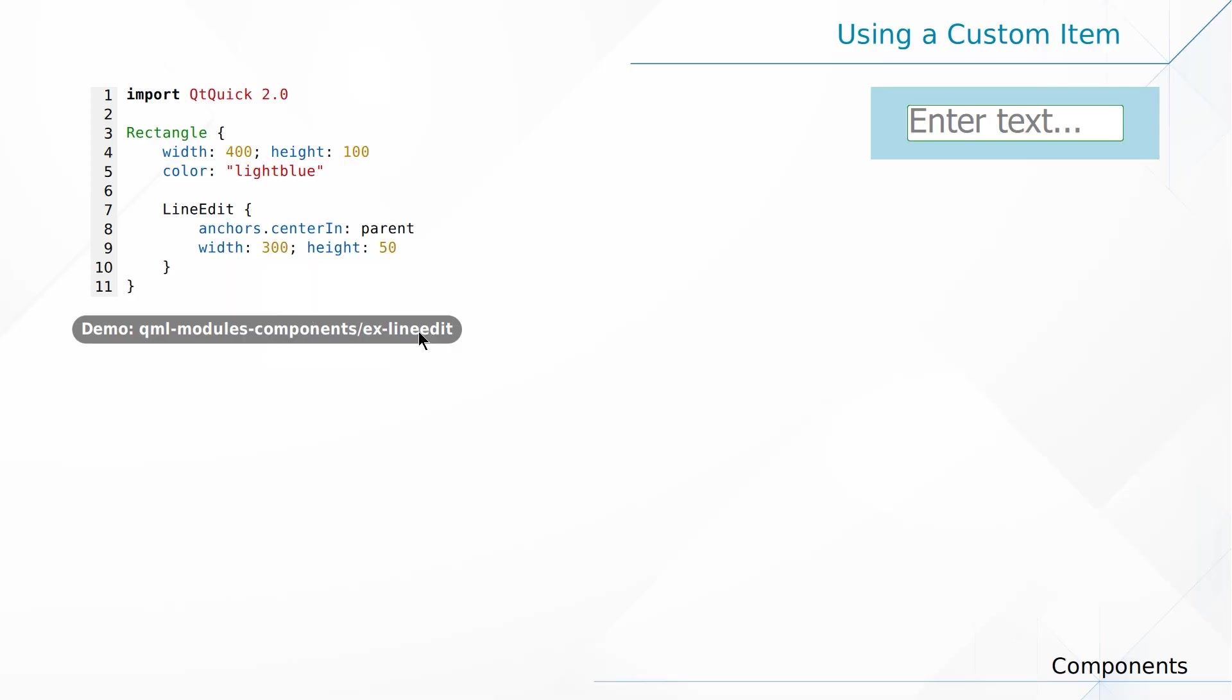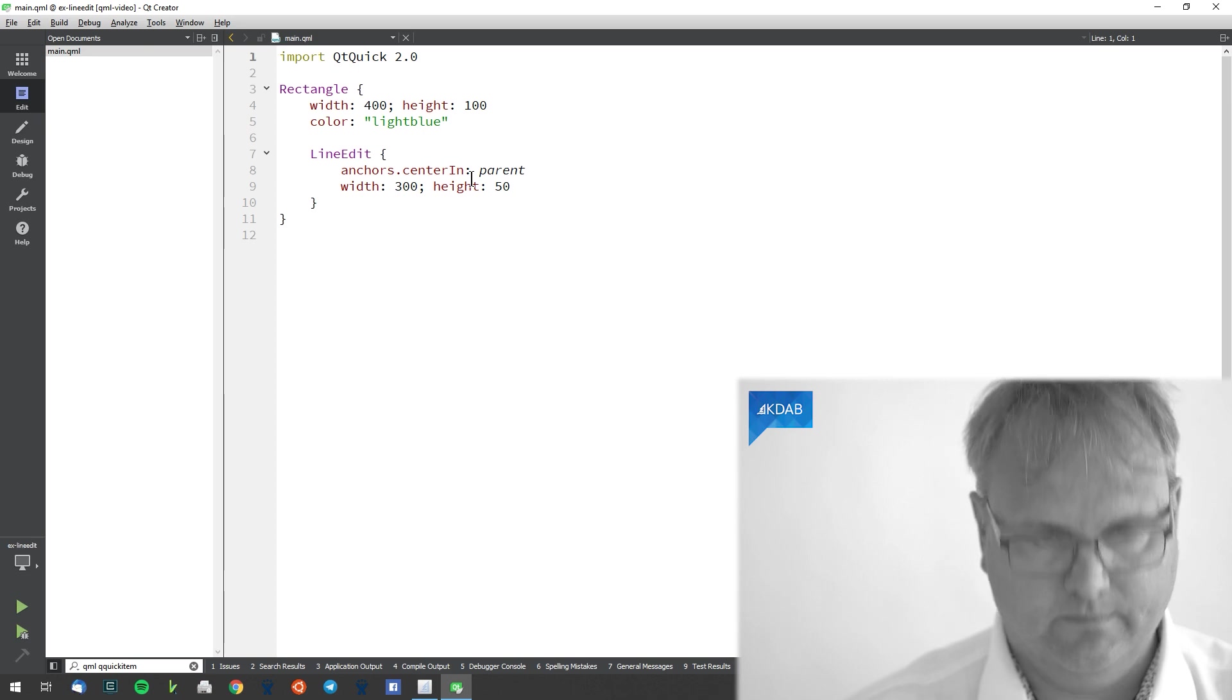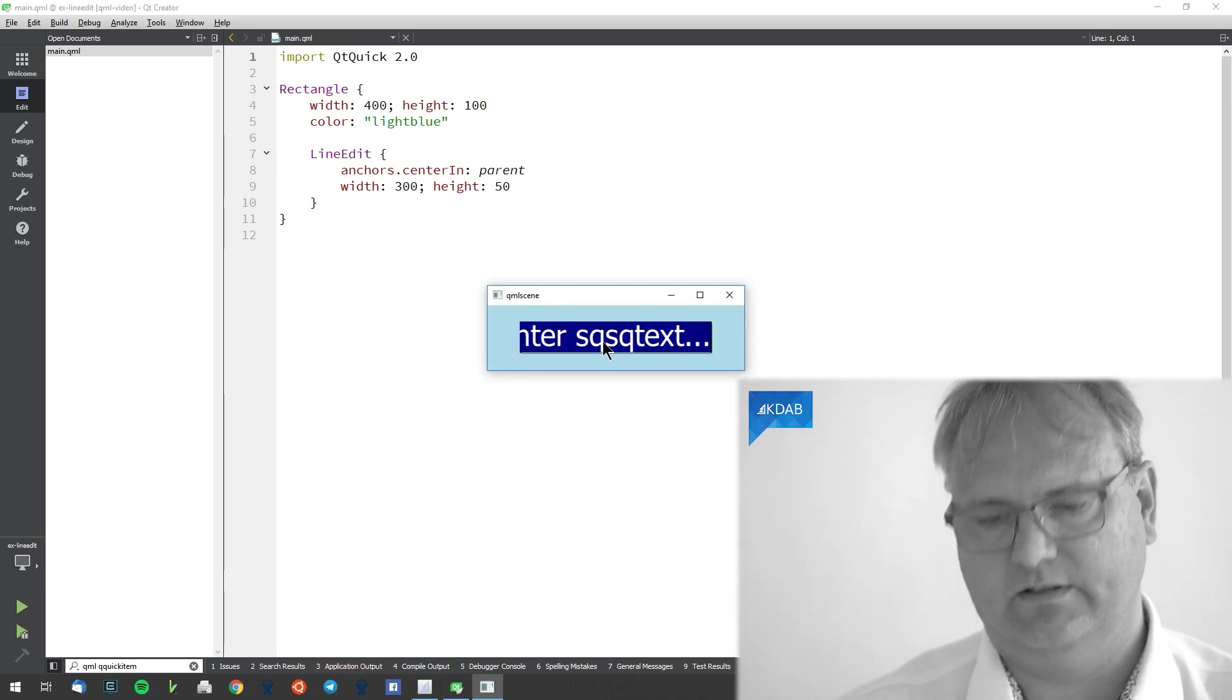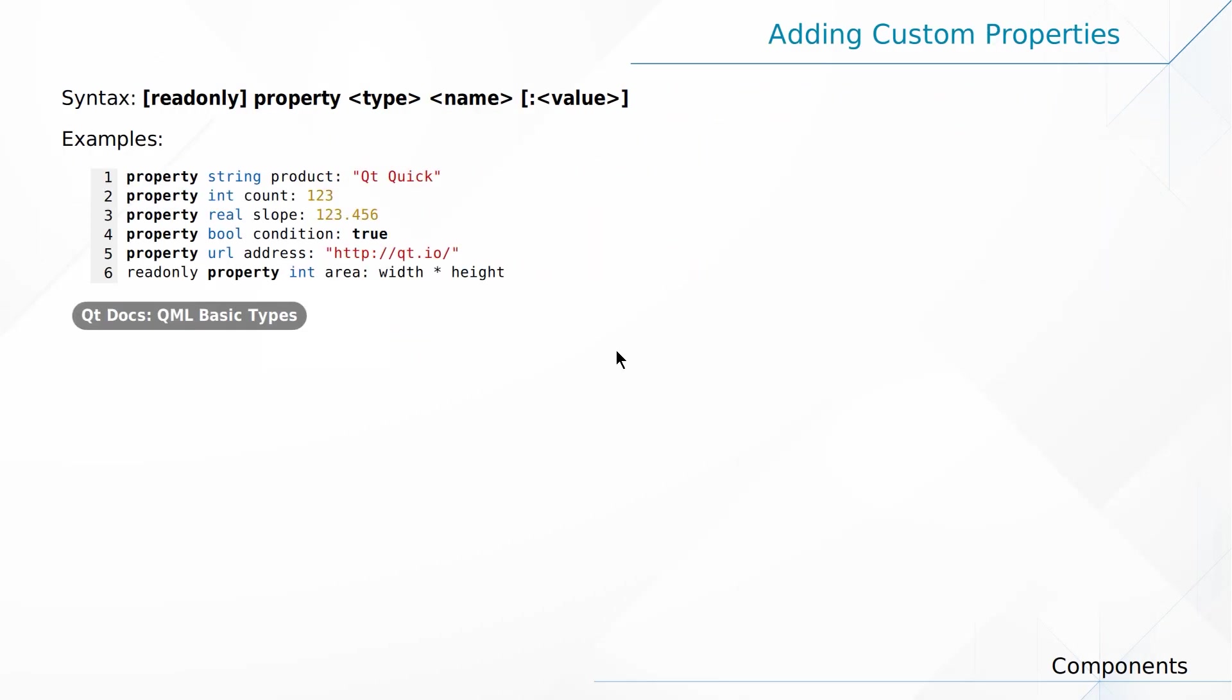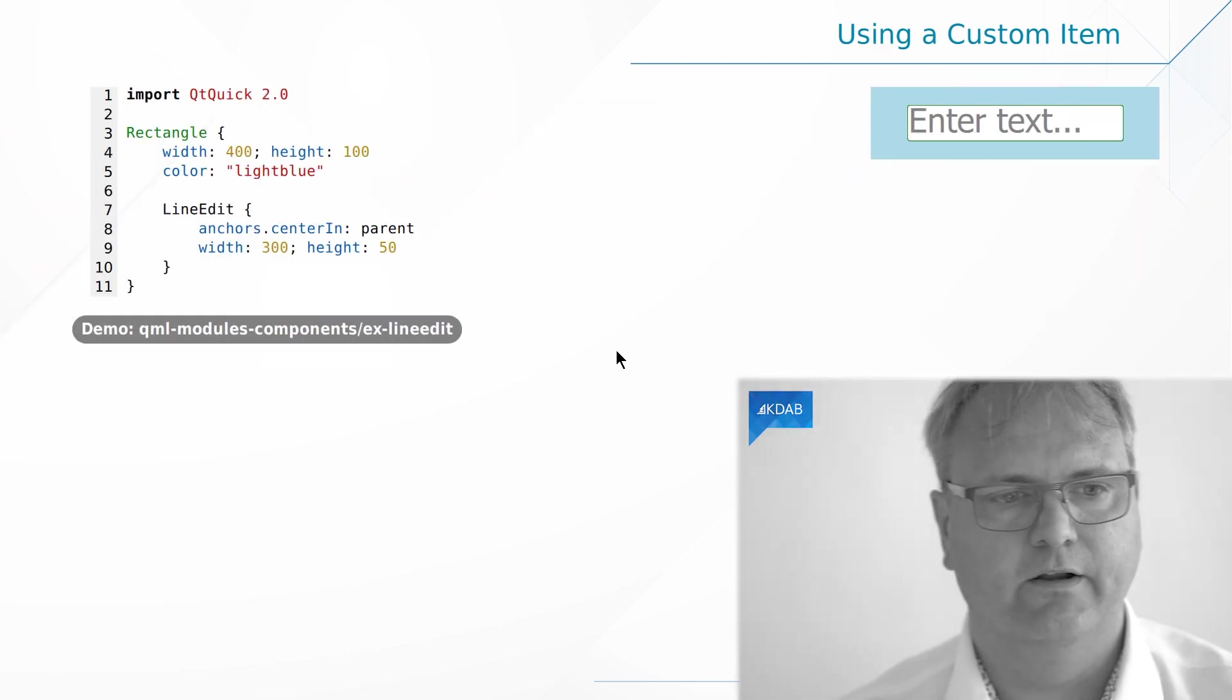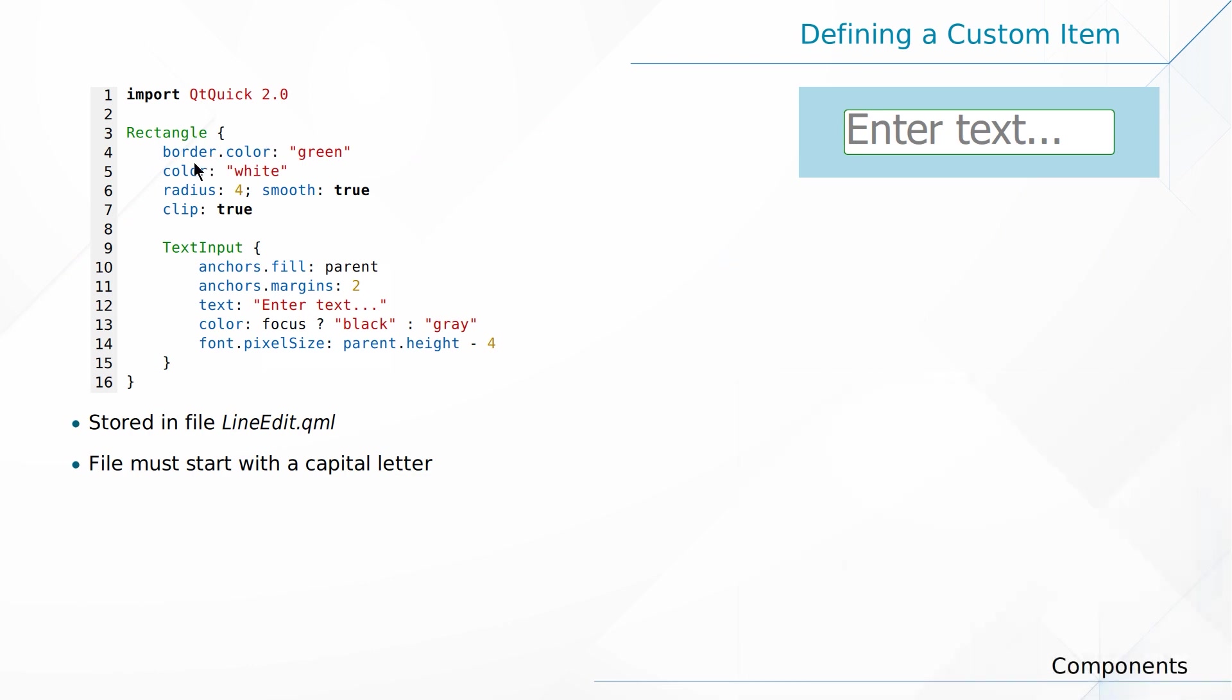So this is a pretty simple example that is exactly what we have before. That's our lineedit. Now the next slide here tells you to be able to access the values of that lineedit we created or the element in general you need to create properties. We could already if we wanted to, we could in our lineedit element here, we could from the outside access the color the radius and the clip but you can only access properties one level in. So it's not possible for us to access the text of that text input and that's what we really want. For that we need to create our own properties.